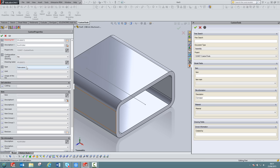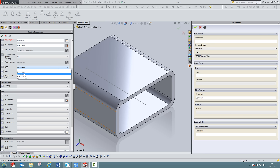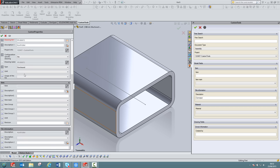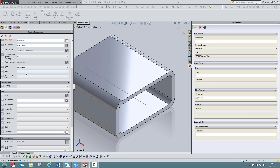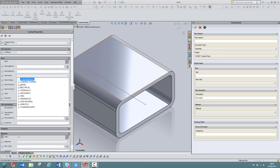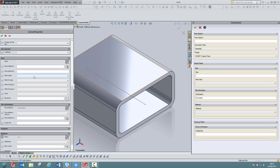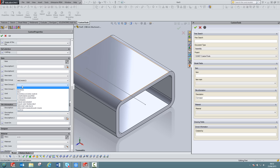You can also manage the visibility of groups of properties based on some custom property value. For example, if the part is fabricated, then the user will have to define additional properties. If, for example, the part is a purchase part, then the user has more limited information accessible. If I go back to fabricated, then we can see that new groups of properties automatically appear. You can build multi-level groups of properties. For example, here I have the first level. If I select mechanics, I can select then a specific value from the item group 2. The values available here are dependent on what was selected in the first place.